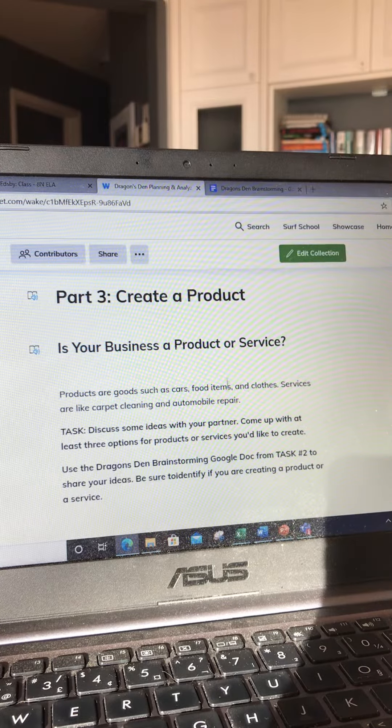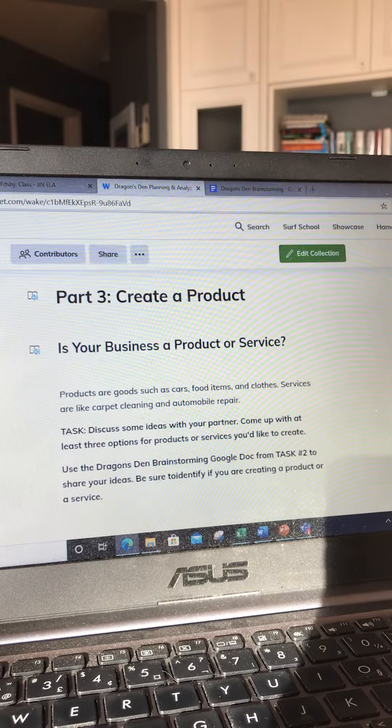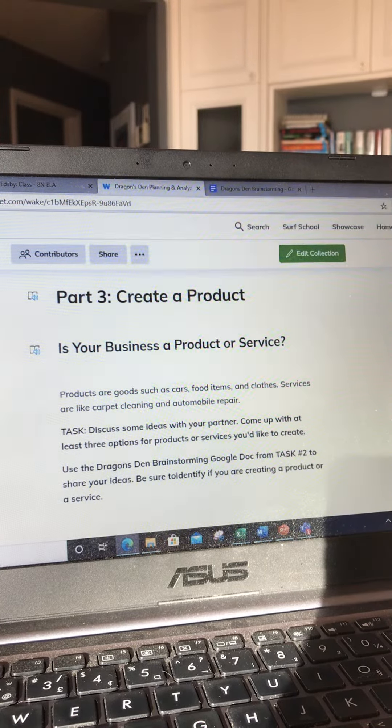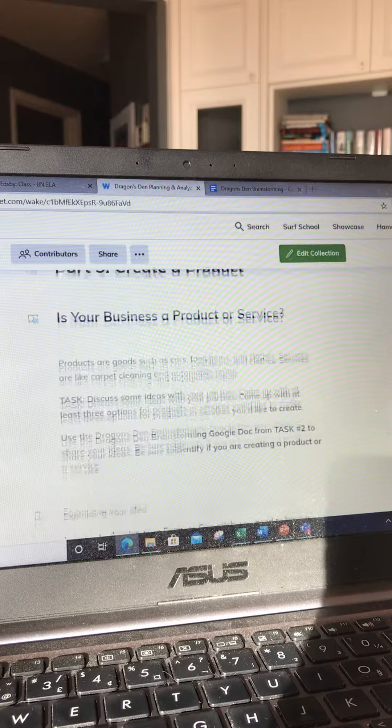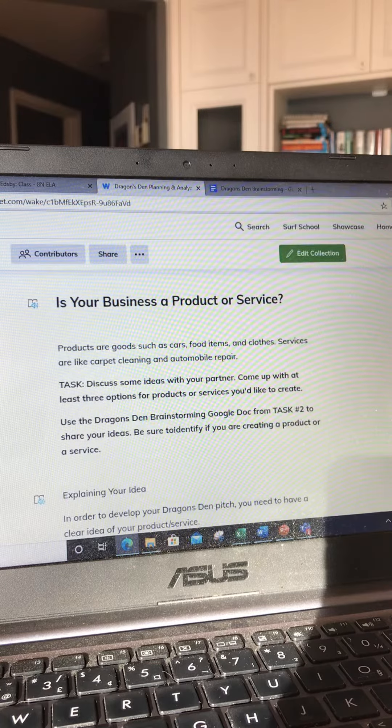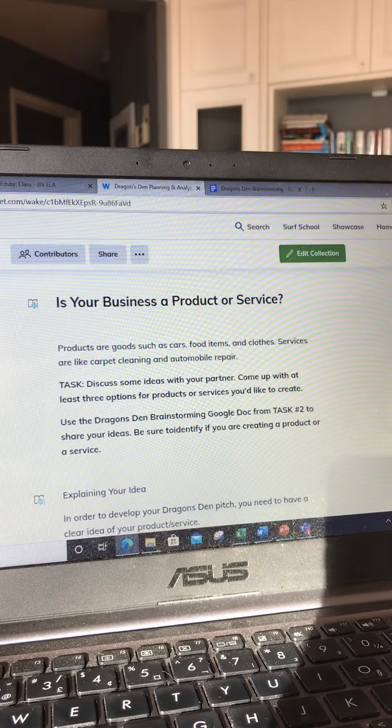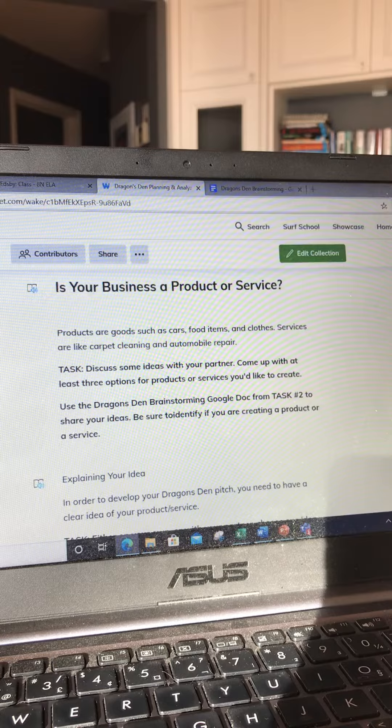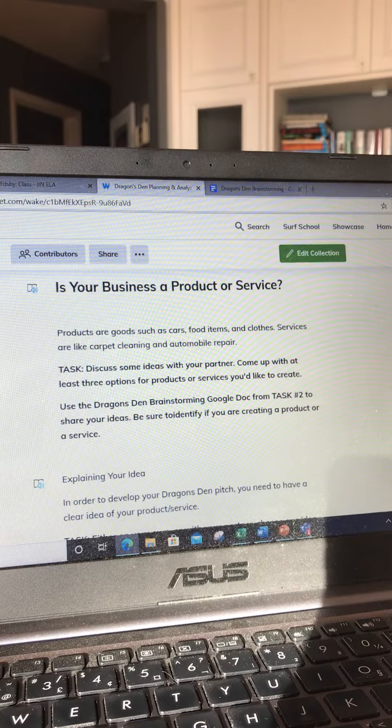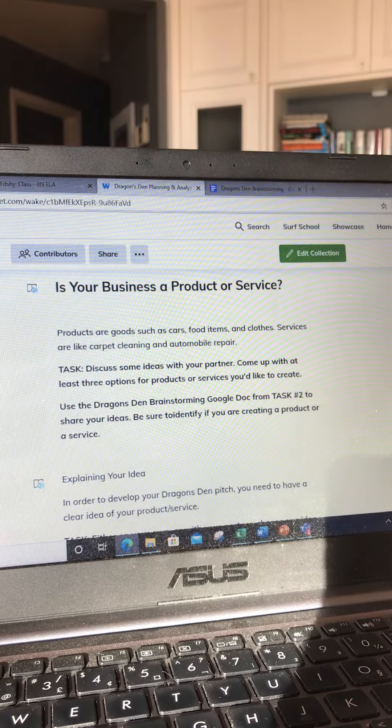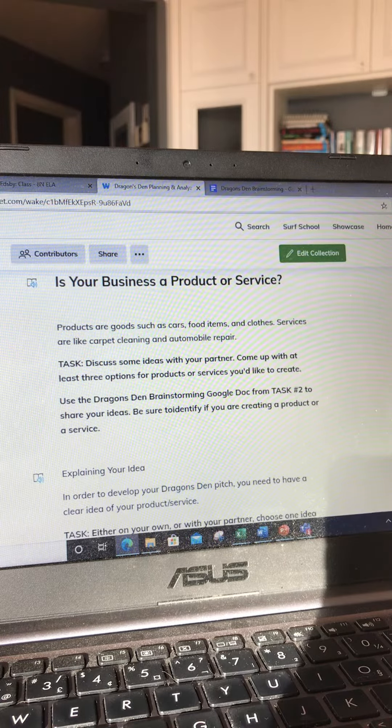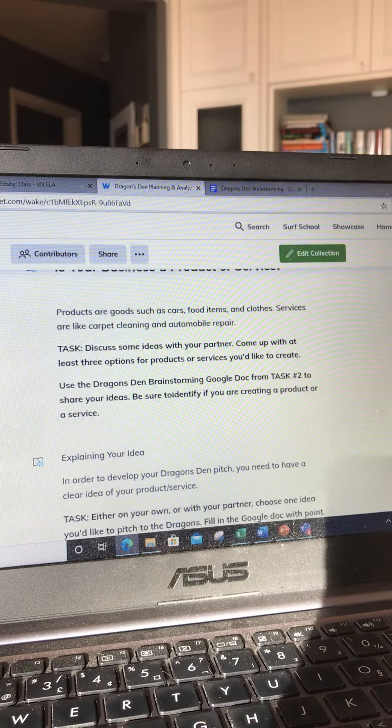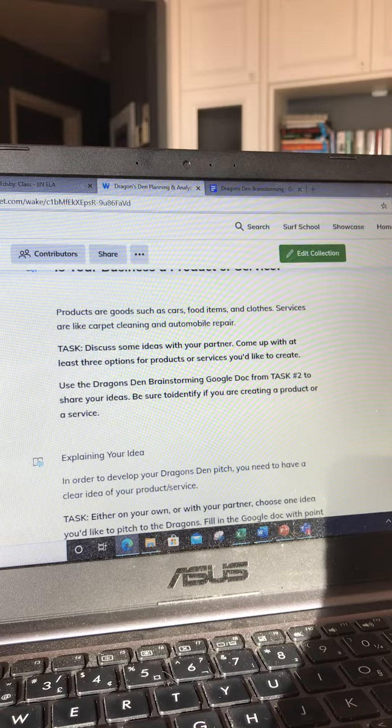You're going to read through it, it discusses the difference between a product and a service. I would like you to come up with some different ideas that you will then fill in on that same Google Doc.